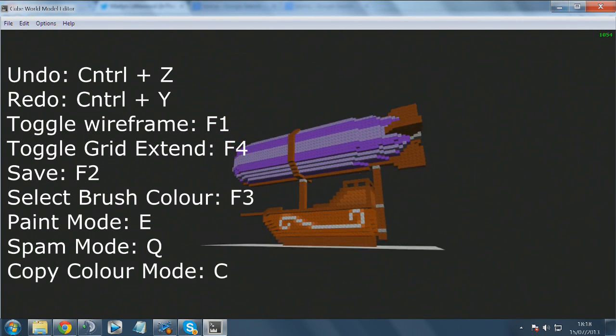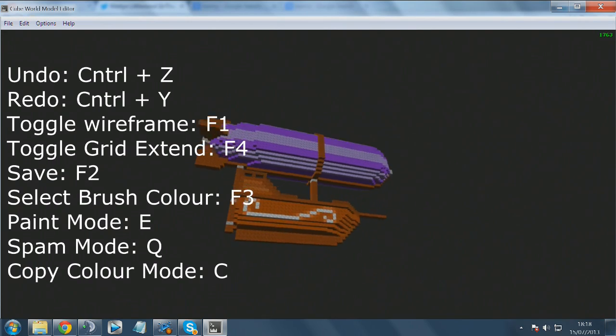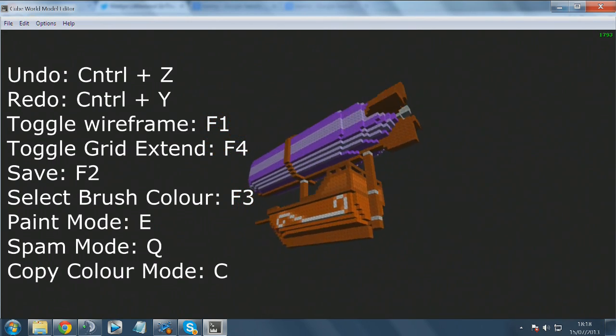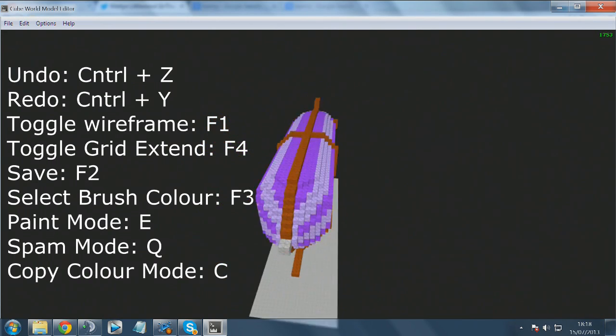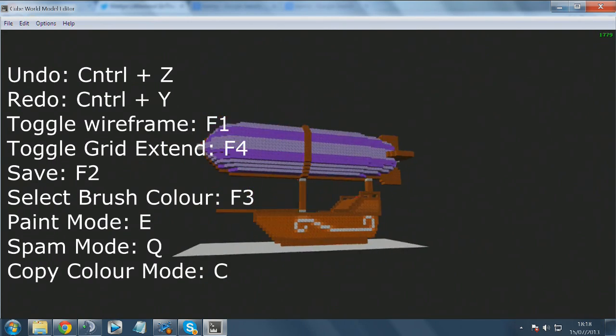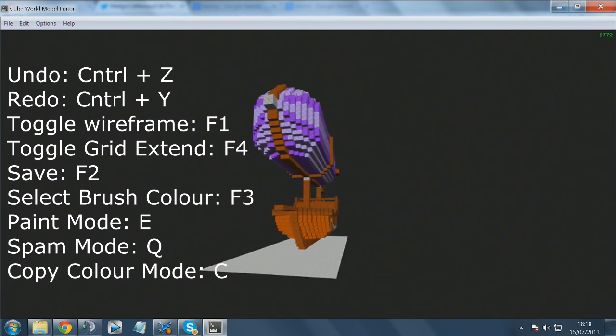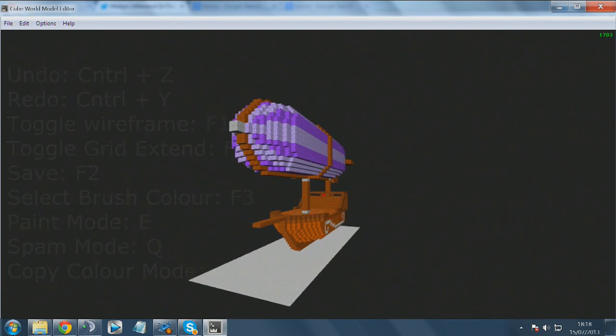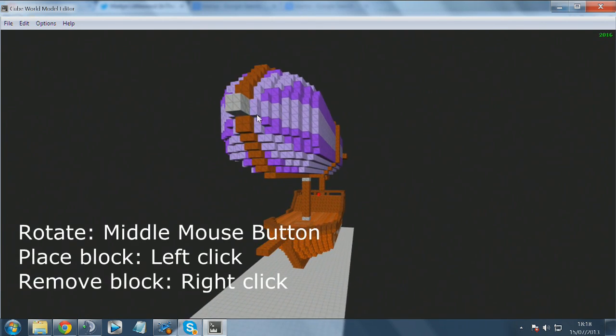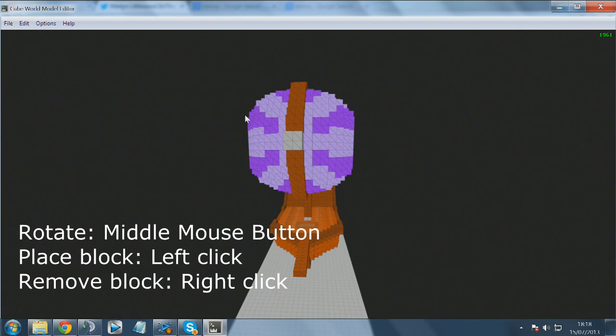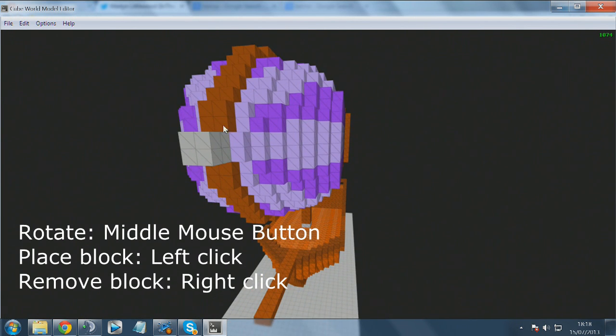These are a few of the controls: Ctrl+Z and Ctrl+Y is undo and redo, much like Paint. You can toggle the wireframe and you can toggle the grid extent, because some of the models will be locked to that gray grid area. You can open it up so that you can make the models even bigger. This helps with things like boats.